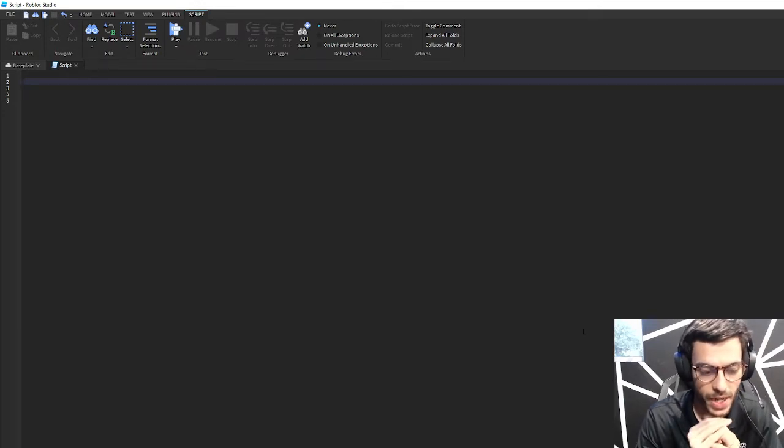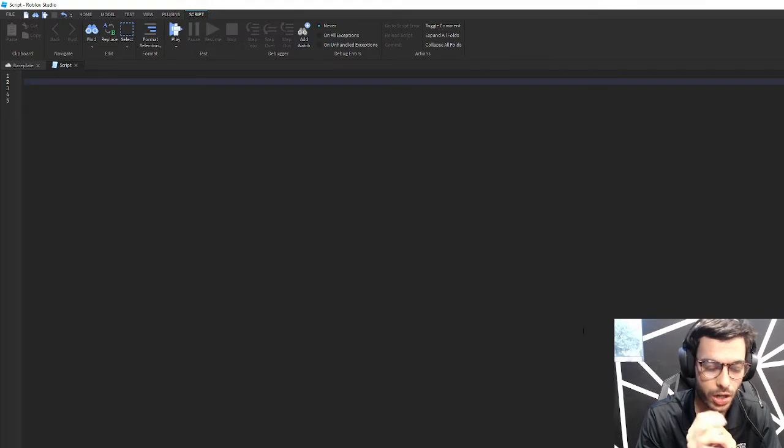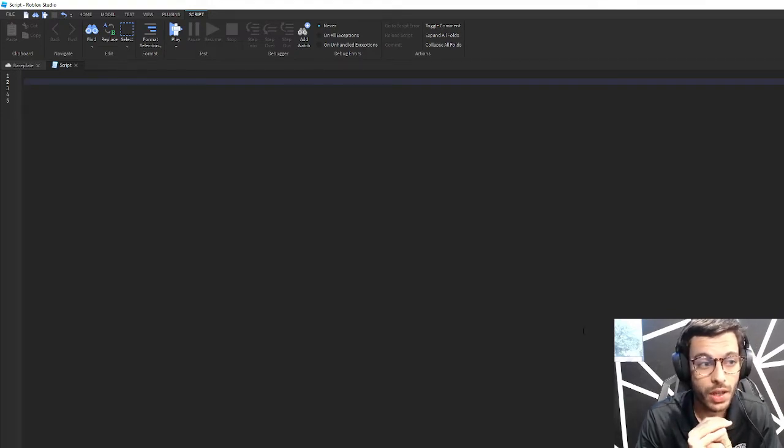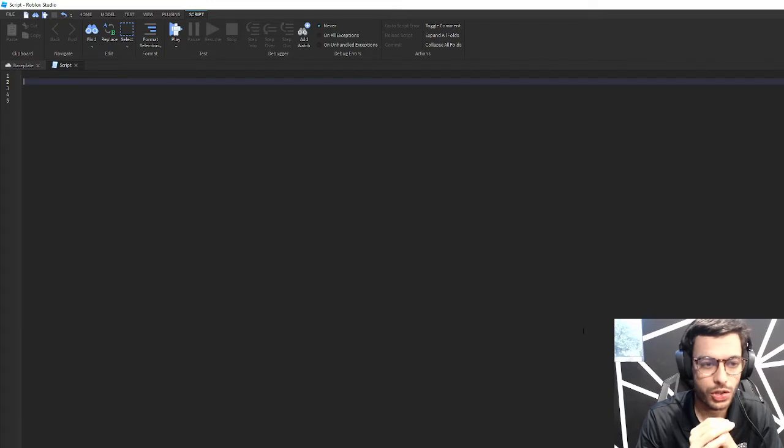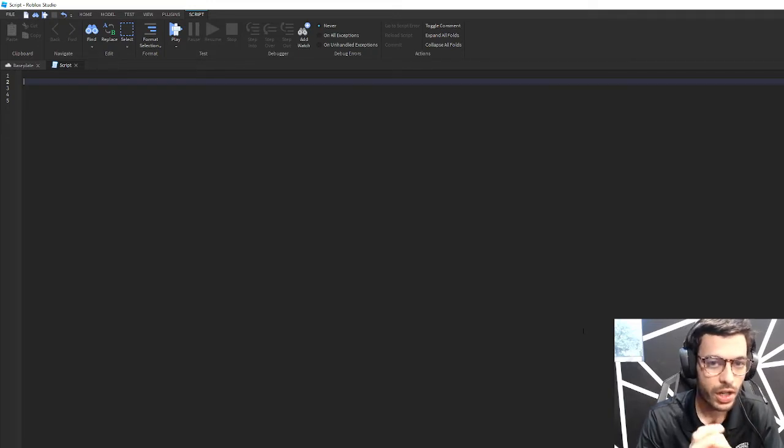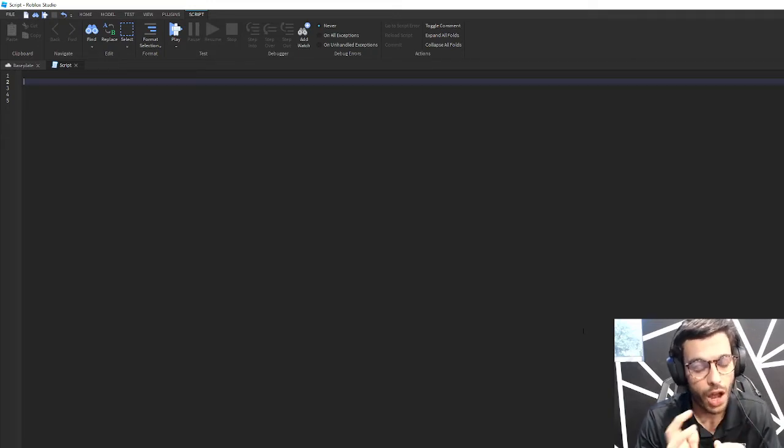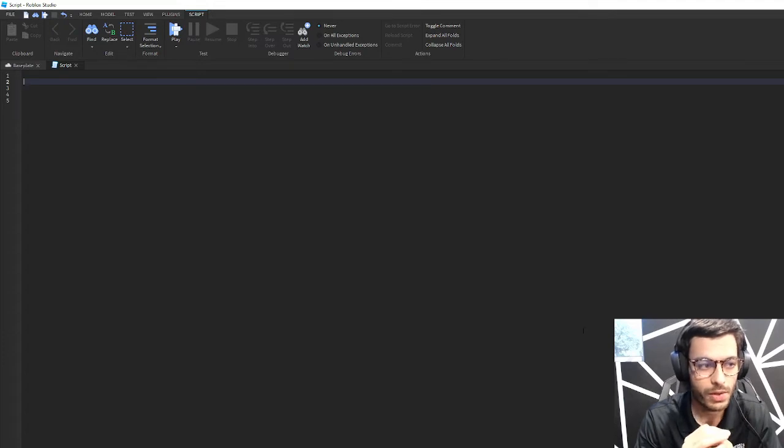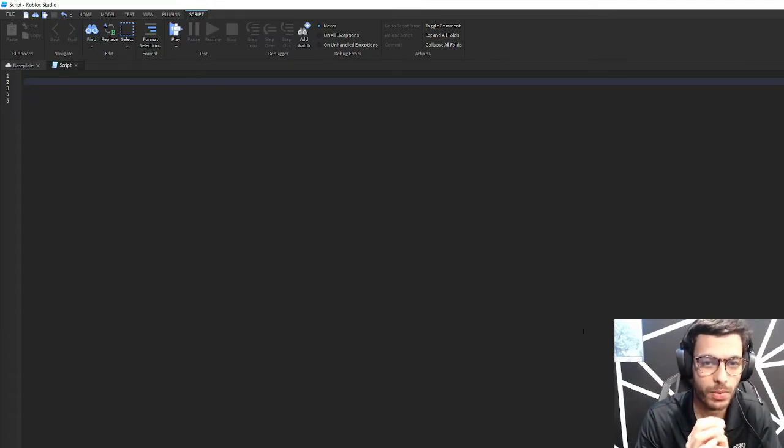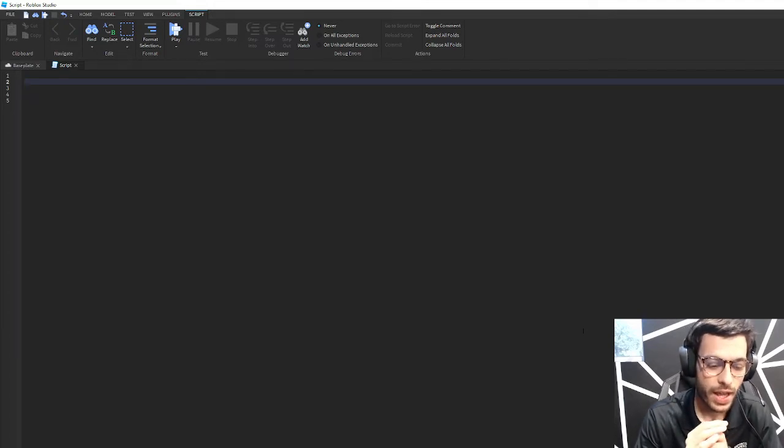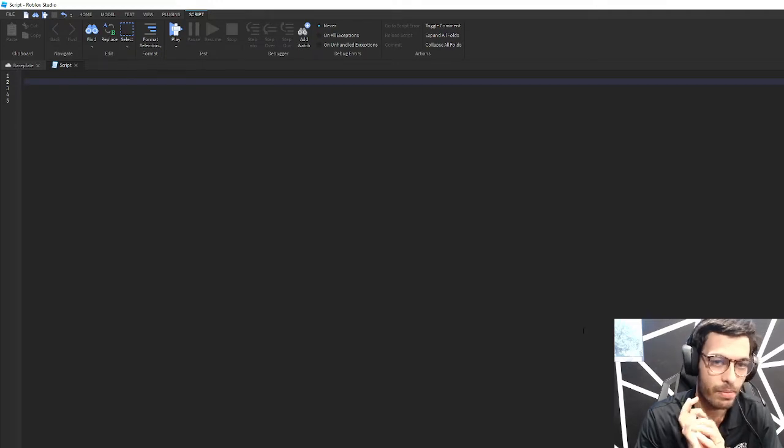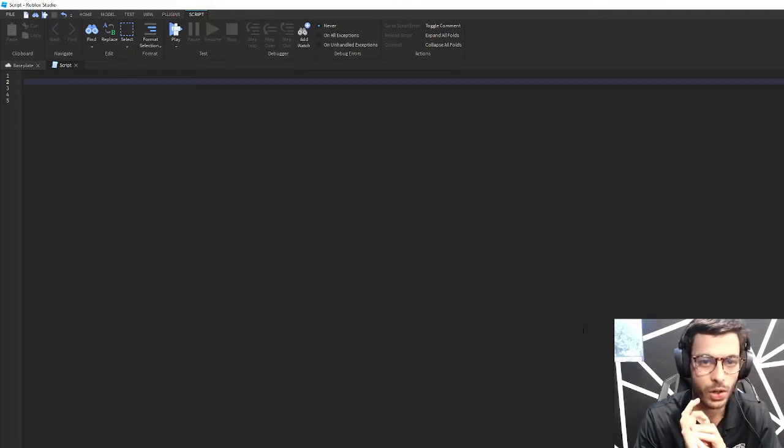Now metatables are arguably maybe the most powerful thing you can do inside of Roblox Studio on the programming side and with the Lua language in general. We'll cover some concepts involving what's known as object-oriented programming or OOP for short.